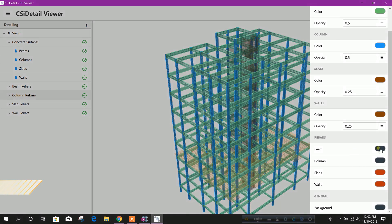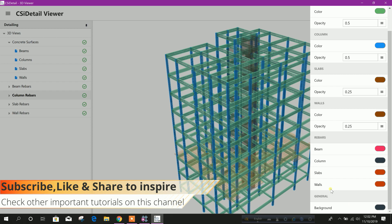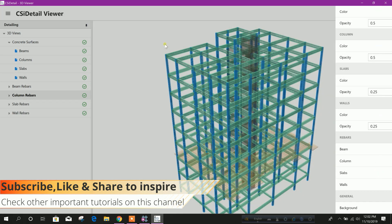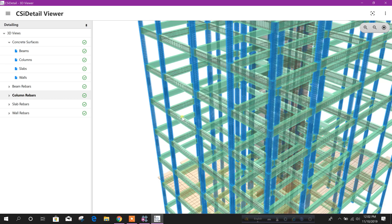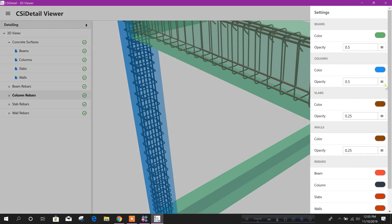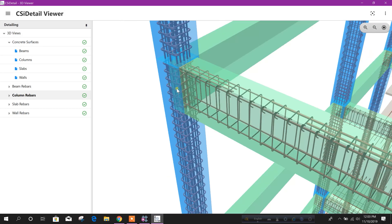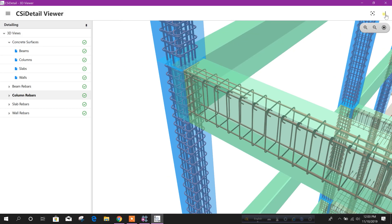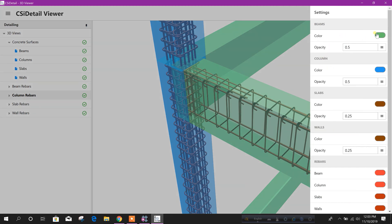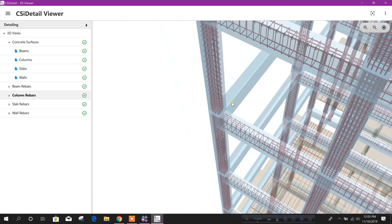Here, rebar color can also be changed. We can provide red color — click on this. It is showing red for beam rebar. For column, if we change the color of beam, then we can understand easily. And for column color, now we can see easily the color of rebar.